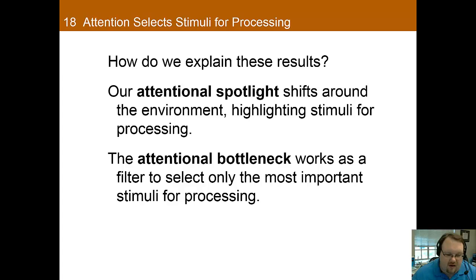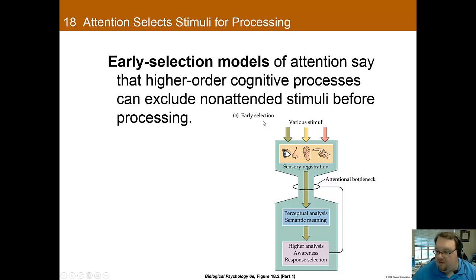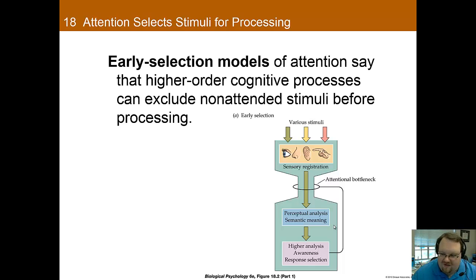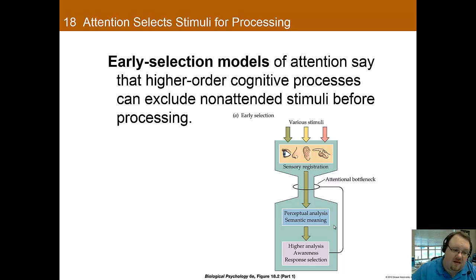You can have early selection models of attention, where the bottleneck occurs after a stimulus is registered but before perceptual analysis of meaning — so before we try to figure out what it means, it gets cut down to just the things we're paying attention to. This model works well for many things. However, what it cannot explain is how certain things, such as your name, can be processed and break into consciousness — say, if someone across the room says my name and suddenly I notice it. This model cannot explain that.